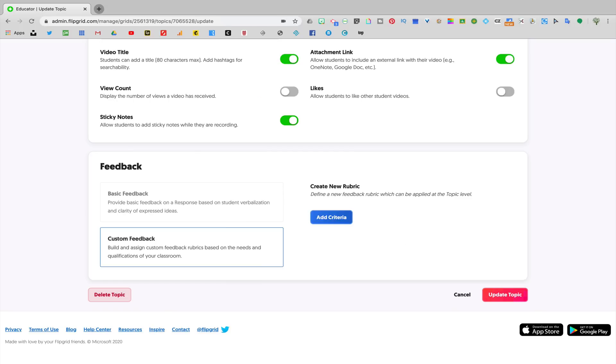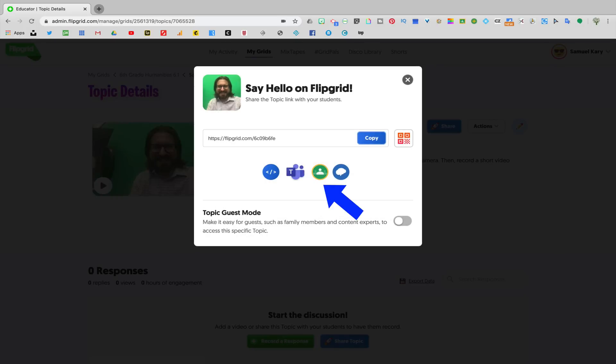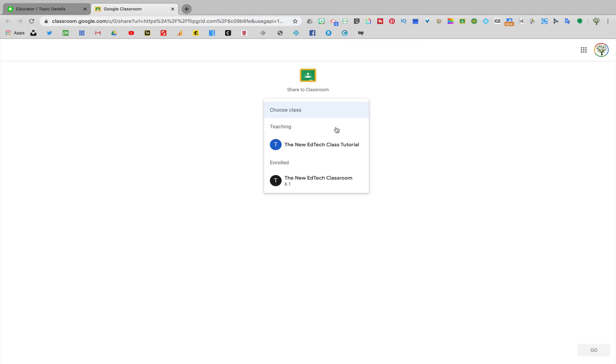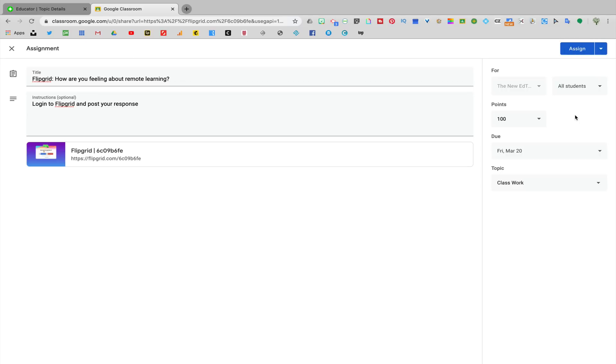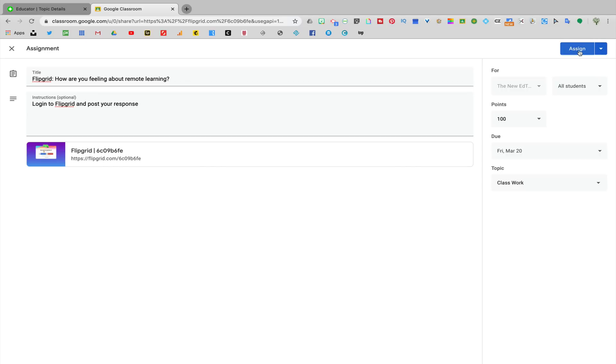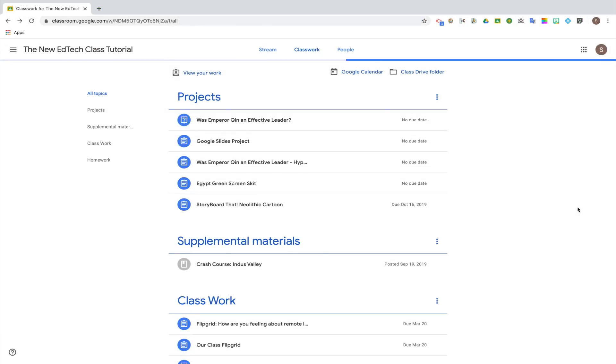First, you're going to need to share this assignment with students and there are several different ways you can do that. If you're looking to share it on Google Classroom, hit the share button, share to Google Classroom, then select the class that you want to share the assignment to. You'll be brought to Google Classroom where you can set up the assignment and assign it to students.